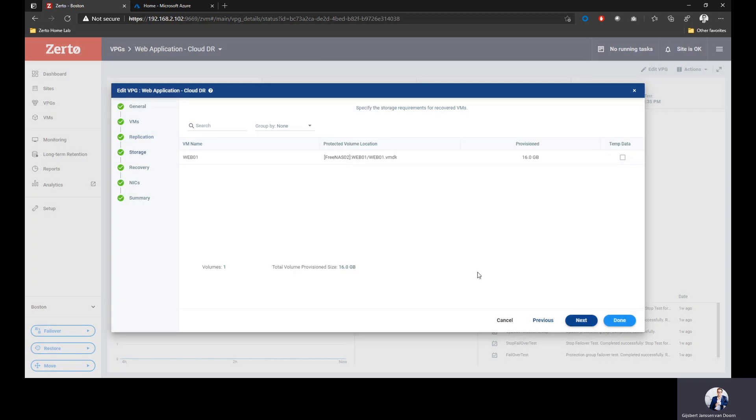The next step shows me the disks. How many disks do I have attached to this VM? How big is it? Do I want to mark it as temporary data? This is very useful, for example, for databases. Databases have temp databases. They generate a lot of IO, but you don't need to replicate that IO, so you could mark that as temporary data.